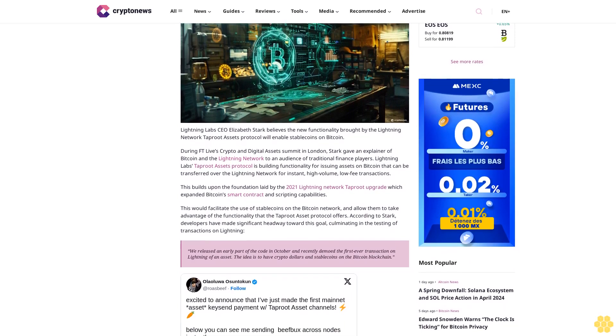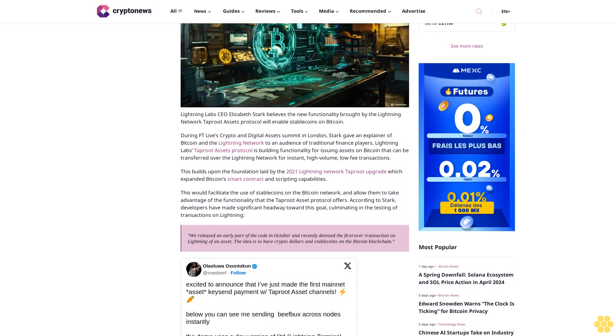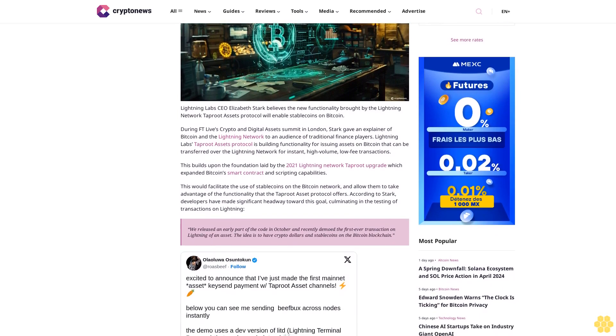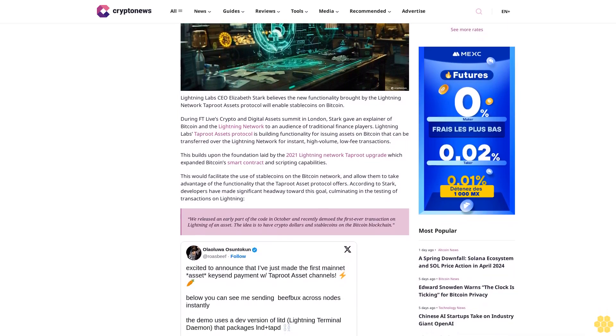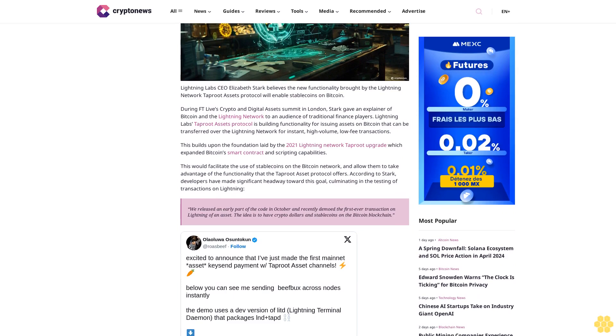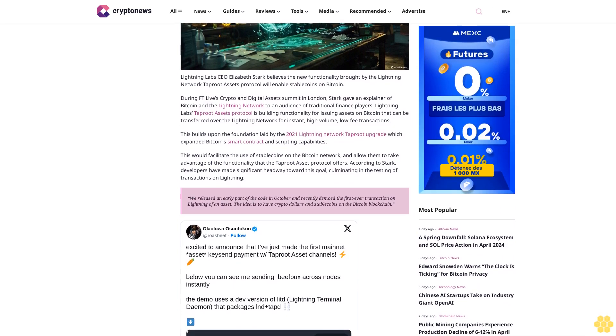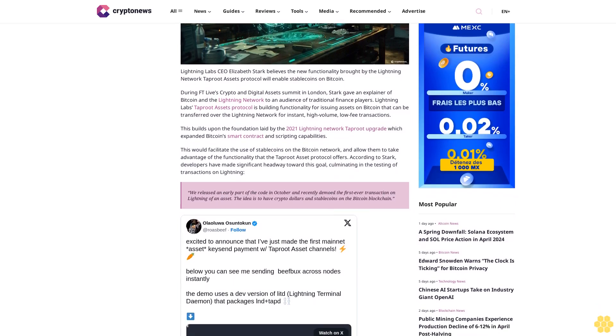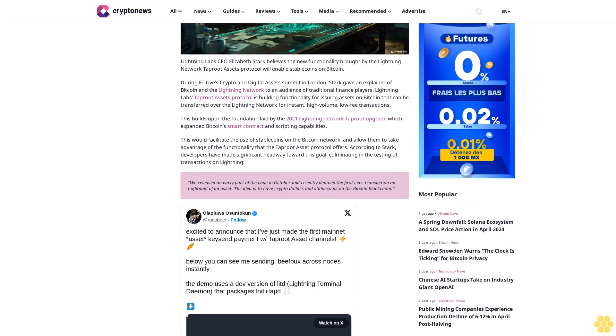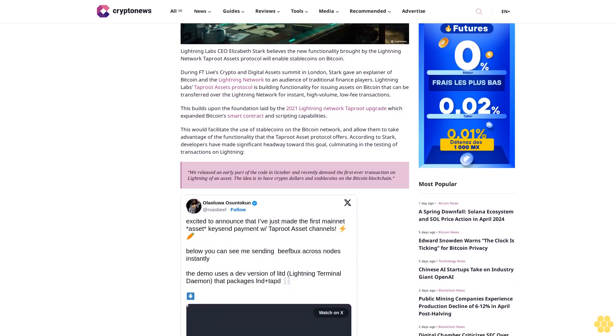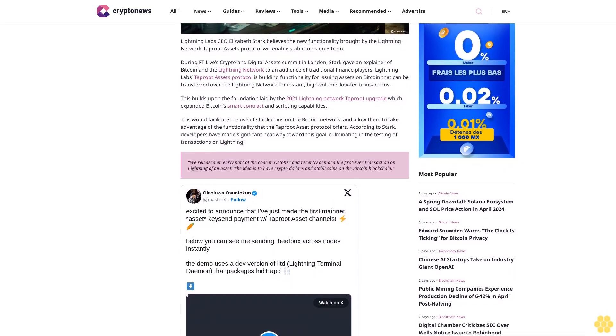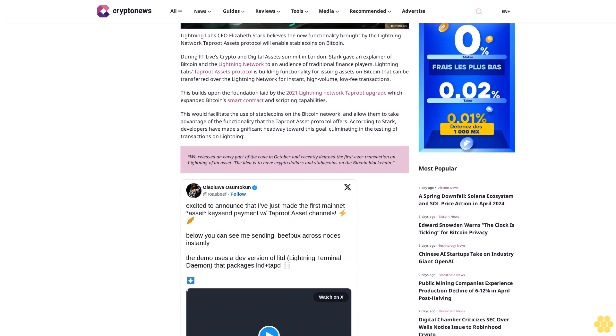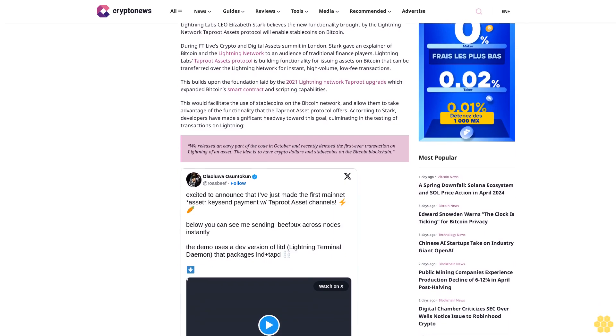Lightning Labs' Taproot Assets protocol is building functionality for issuing assets on Bitcoin that can be transferred over the Lightning Network for instant, high-volume, low-fee transactions. This builds upon the foundation laid by the 2021 Lightning Network Taproot upgrade, which expanded Bitcoin's smart contract and scripting capabilities.